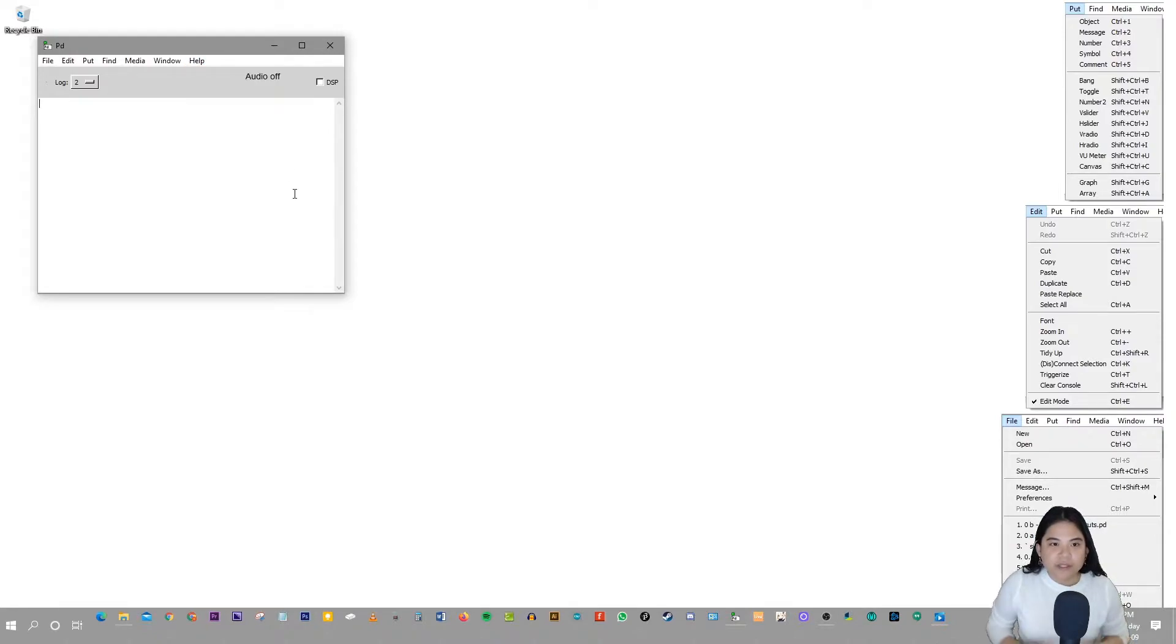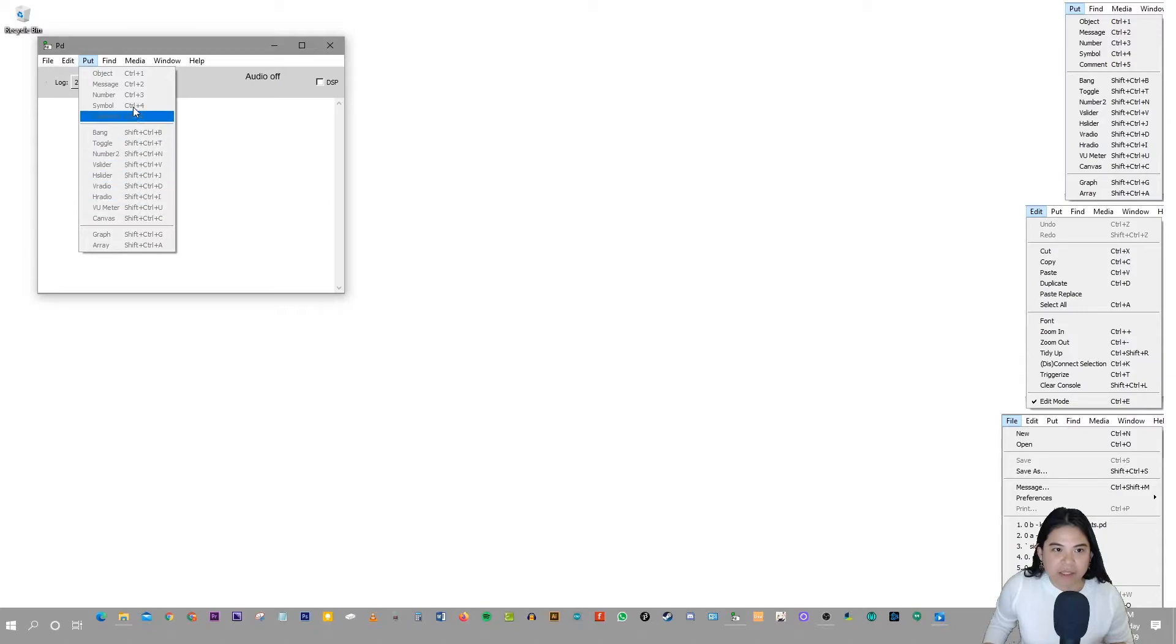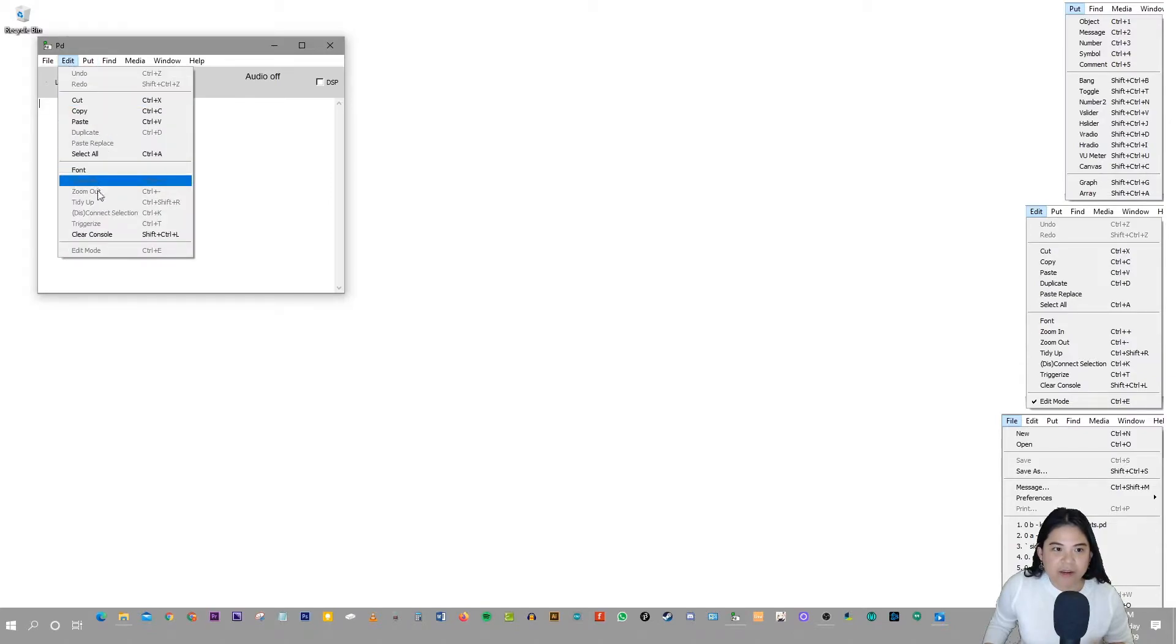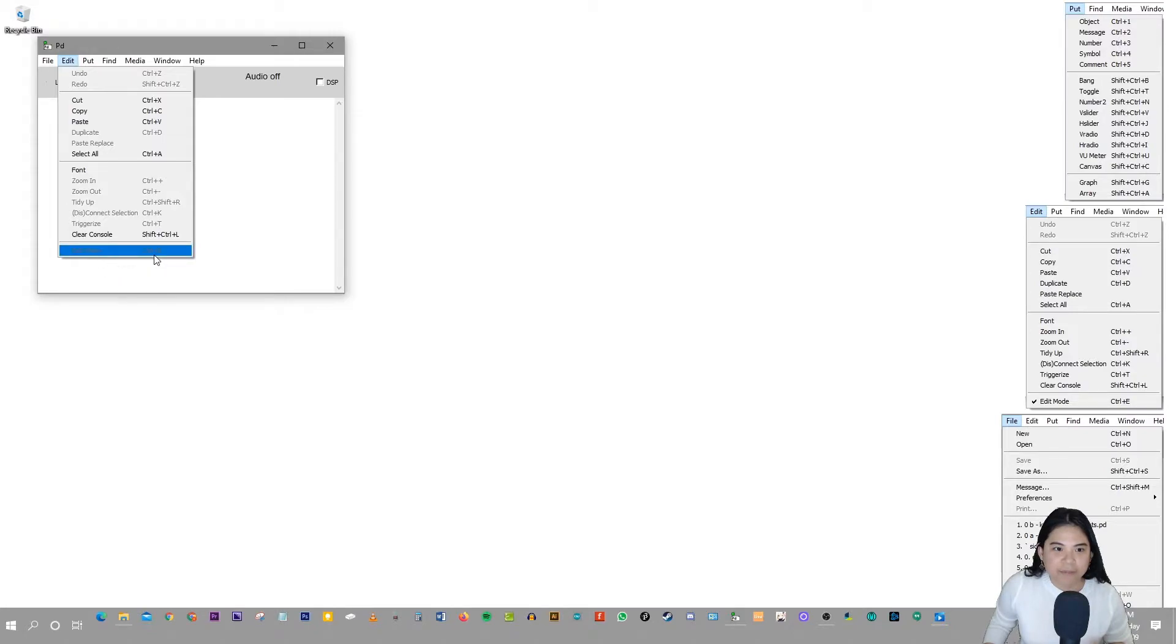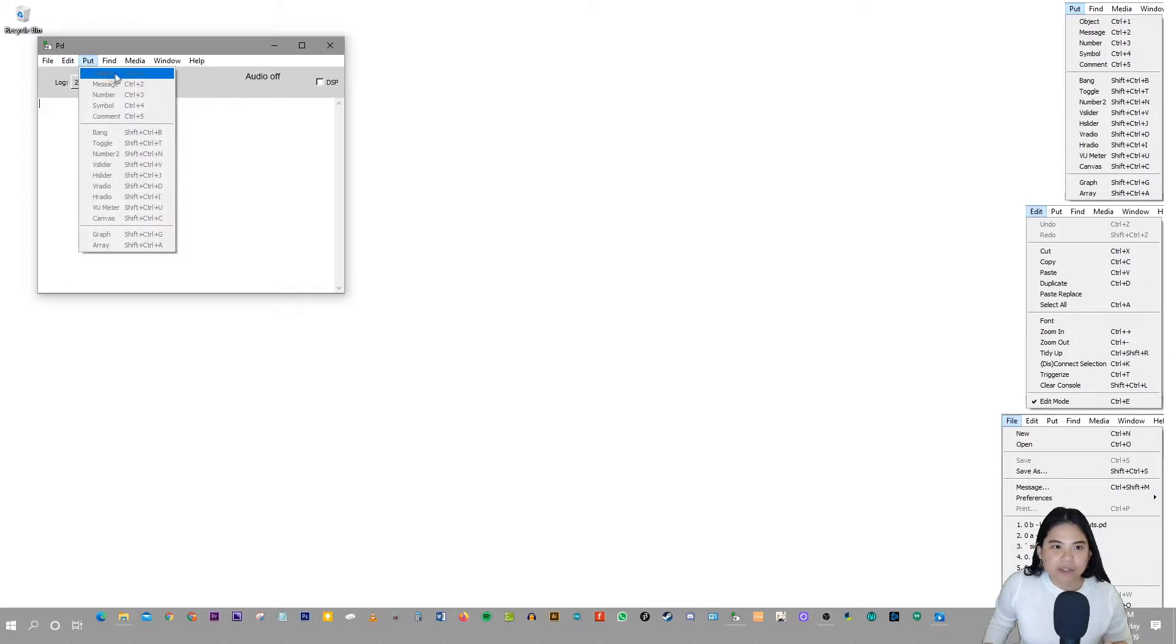So in this tutorial, I want to mostly focus on the Put Menu. The Put Menu is what we use to build our patches mostly. And we also use the Edit Mode one that's in the Edit Menu, which is right there, Ctrl+E. So we can turn it off and on, the Edit Mode. But yeah, so mostly you want to focus on the Put Objects.